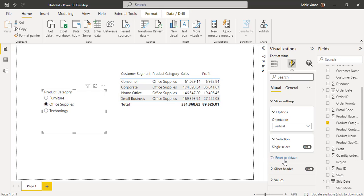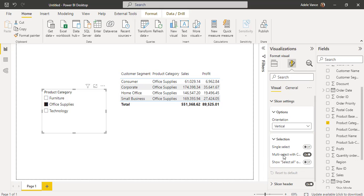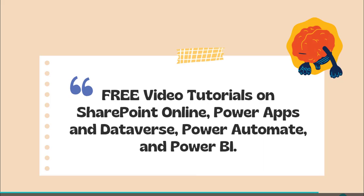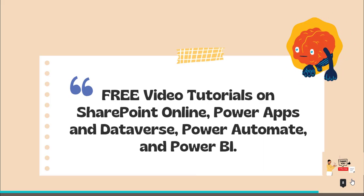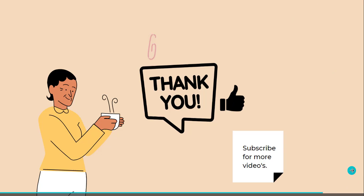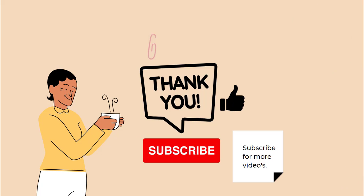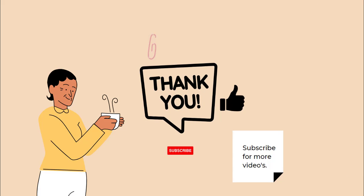With this we have come to the end of this video, where we learned how to select multiple values with the Control key in the Power BI slicer visual, how to select multiple values without pressing the Control key, and finally how to disable the multiple selection for the Power BI slicer visual. Thanks for watching. Please check out the free video tutorials on our YouTube channel, and please do subscribe for more videos. Thank you.